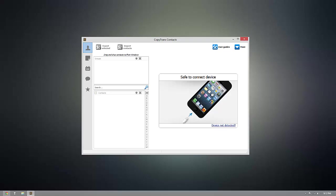Hey guys, today I'm going to show you how to take the bookmarks on any iOS device and back them up onto your computer using CopyTrans Contacts.